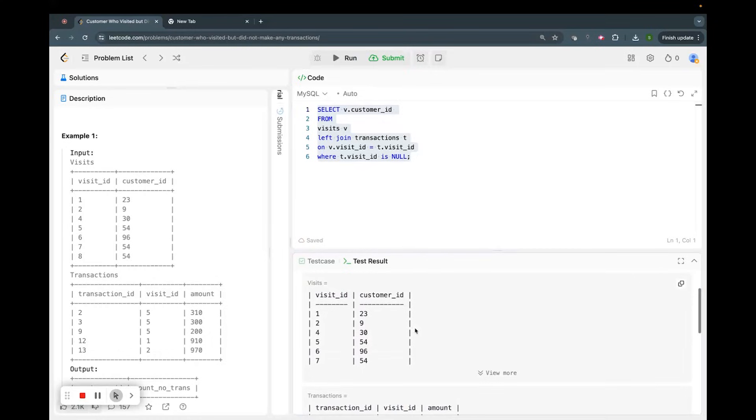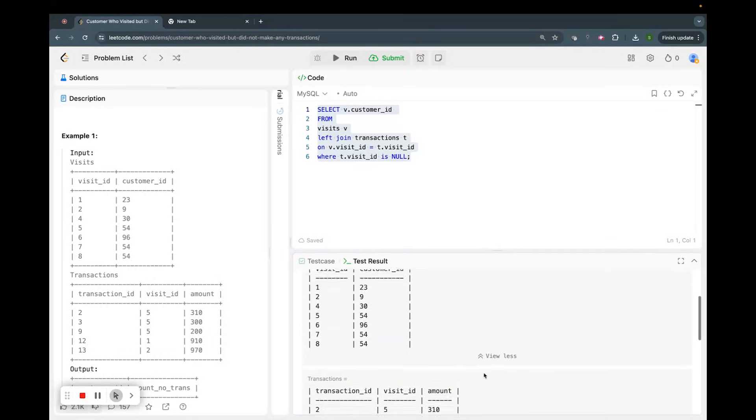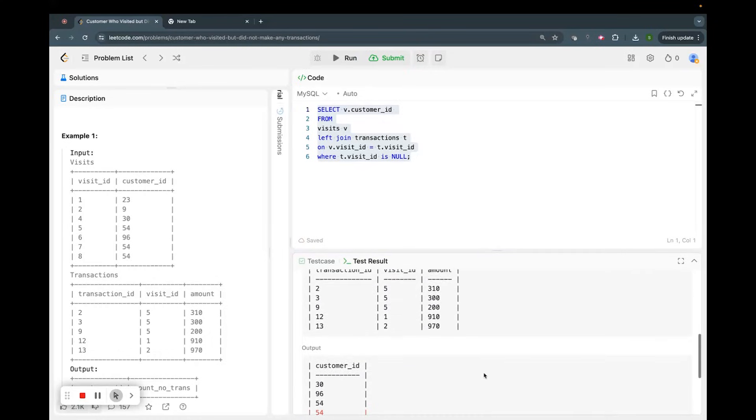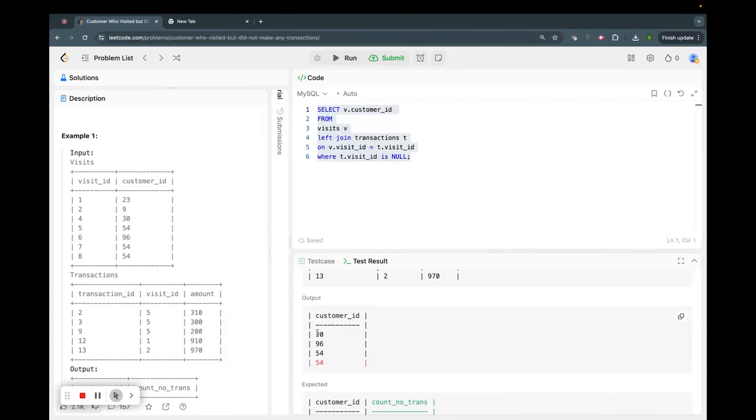Now you see, this was the visits table, and this is the transactions. Our output, what we are getting, is customer_id 30, 96, 54, 54. This is what we are getting.